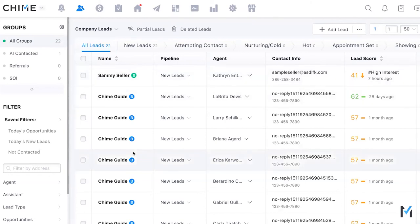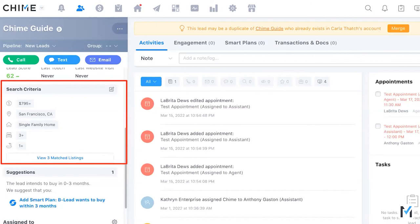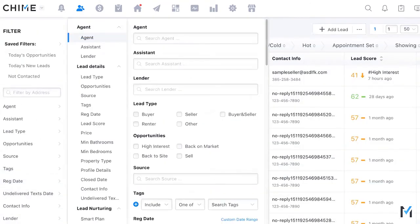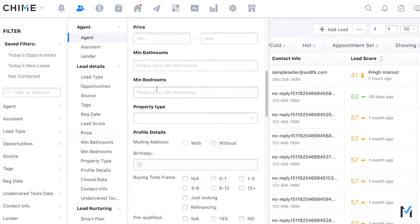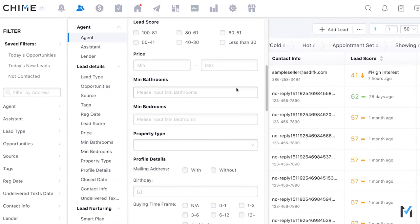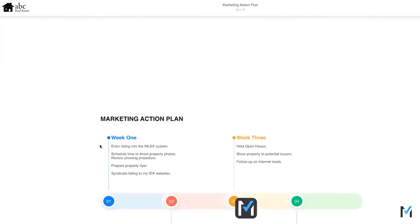The buyer matching section isn't clickable from the CMA itself, but in the CRM you can see all buyer leads and their search criteria — including price range and area — to see how they match. For agents with thousands of leads, you can use filters on the People page by price range, bedrooms, and bathrooms. You can also use Listing Discovery with a similar address and check the buyer matching column for an estimate.